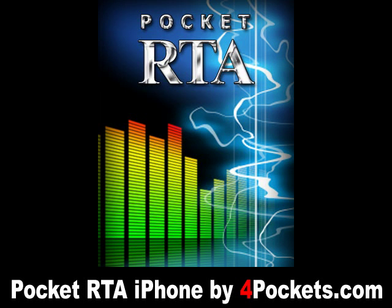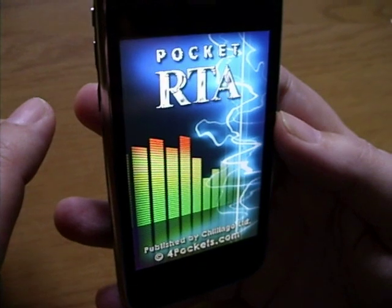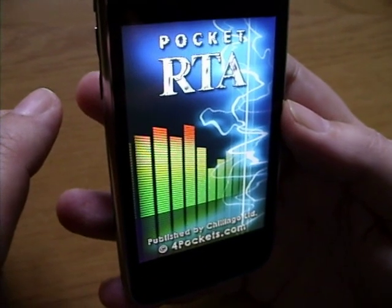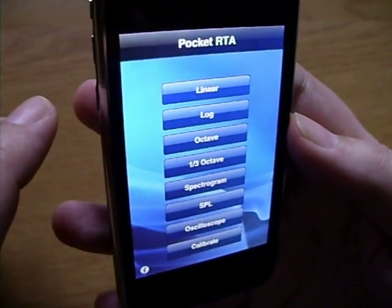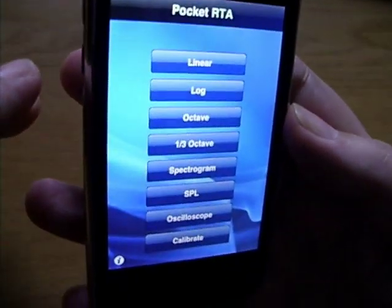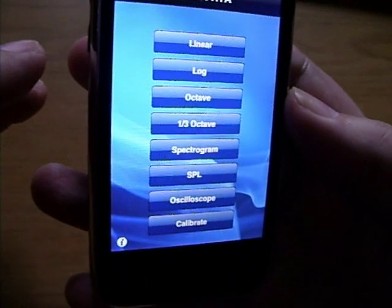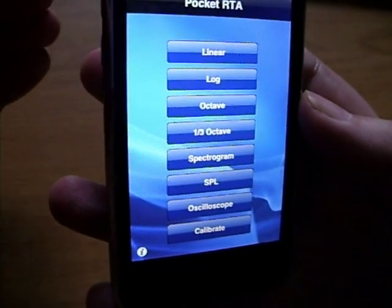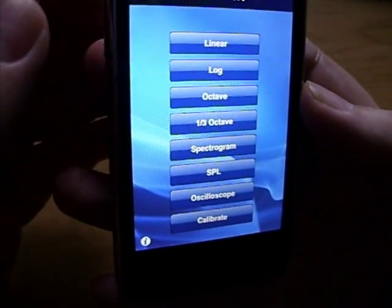Pocket RGA is a real-time spectrum analyzer for the iPhone and iPhone 3G. The program features many display modes, all available from the main menu.